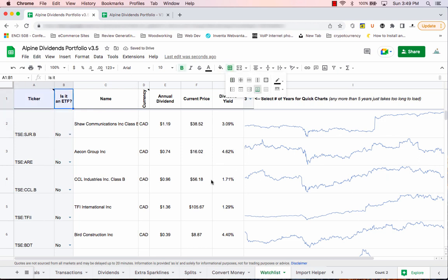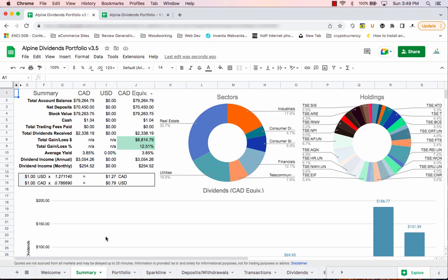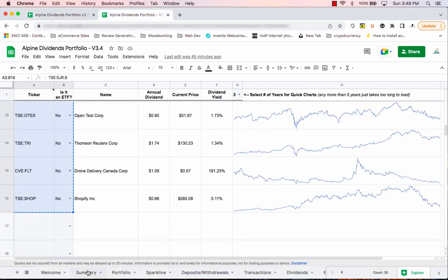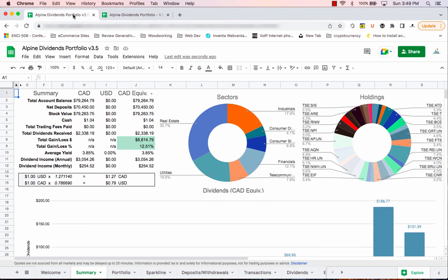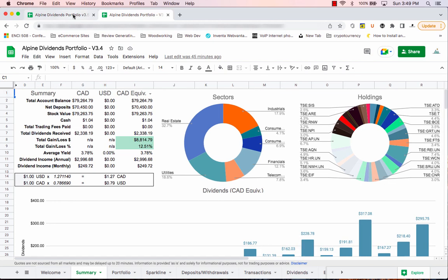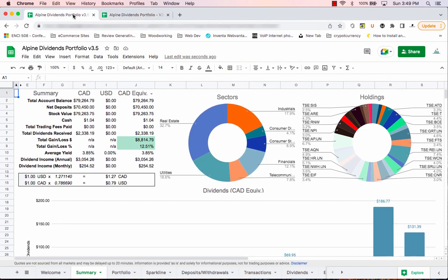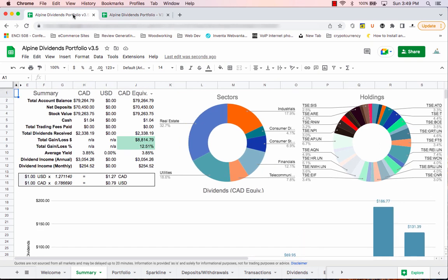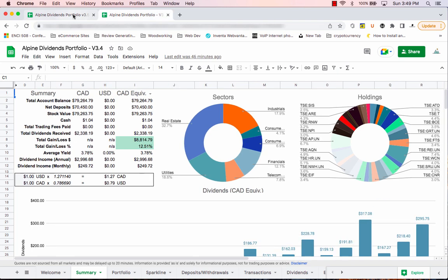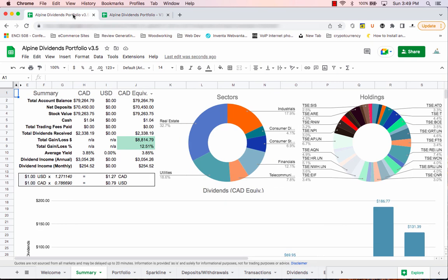That's it — you've transferred all of the information. If I wasn't talking it would probably take about two minutes. Now you want to check the summary tab on both your new version and your old version and make sure they are the same. You can toggle between the two sheets and compare: total account balance, net deposits, stock value, cash, dividends received — everything should be the same.